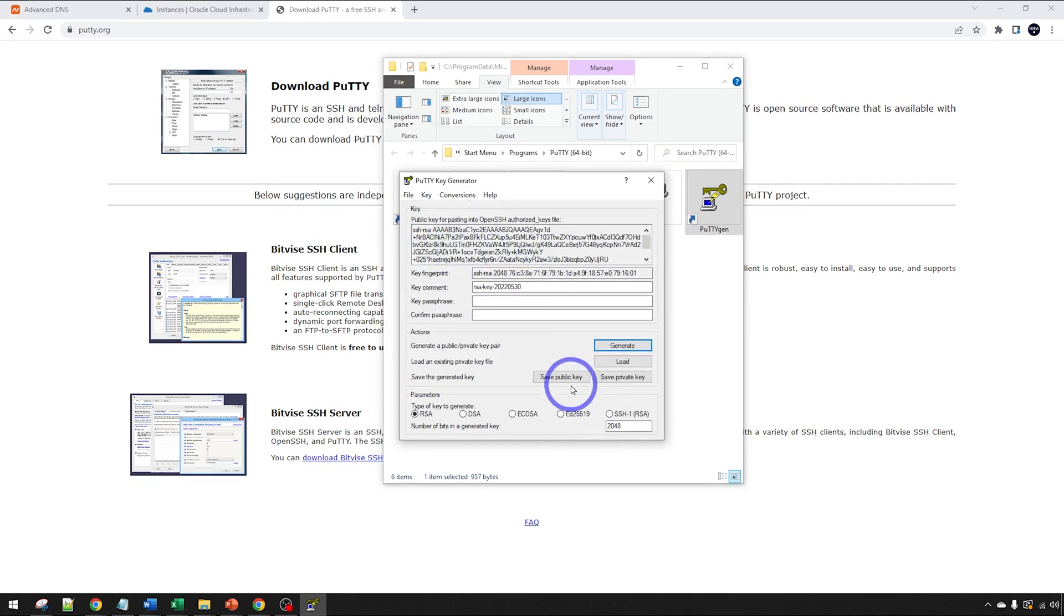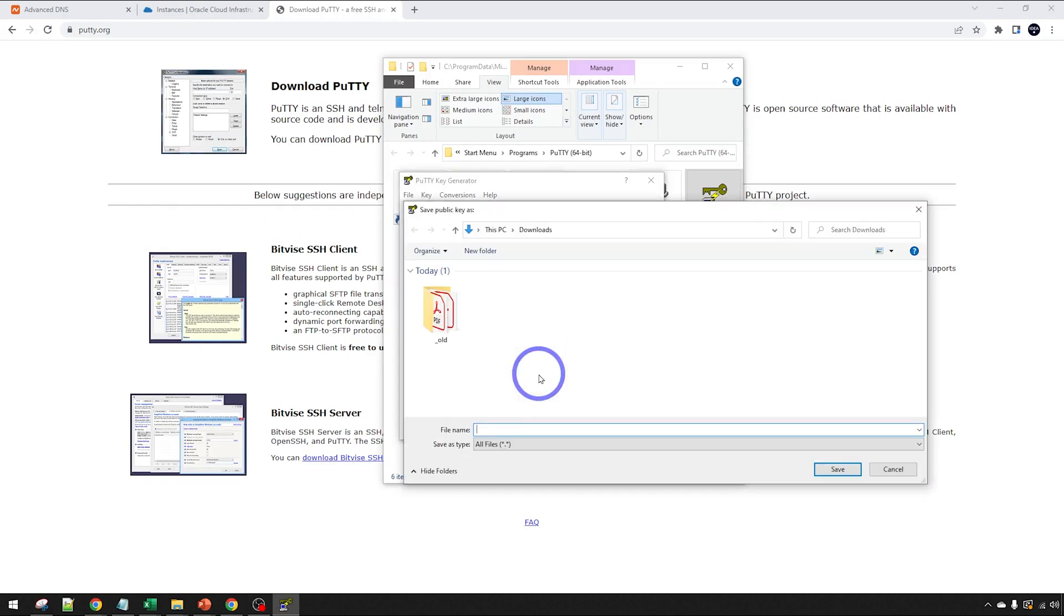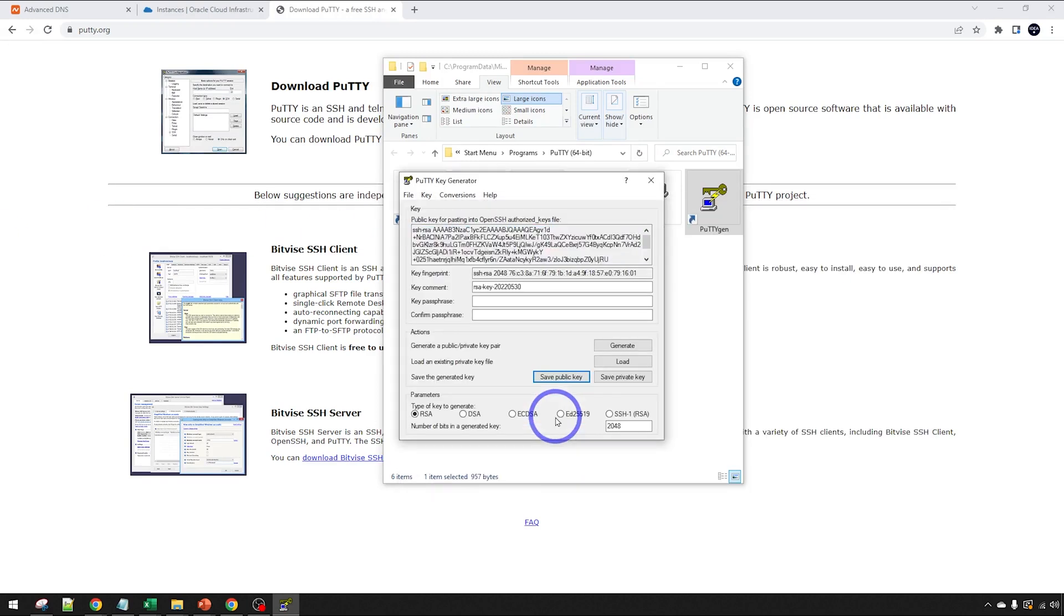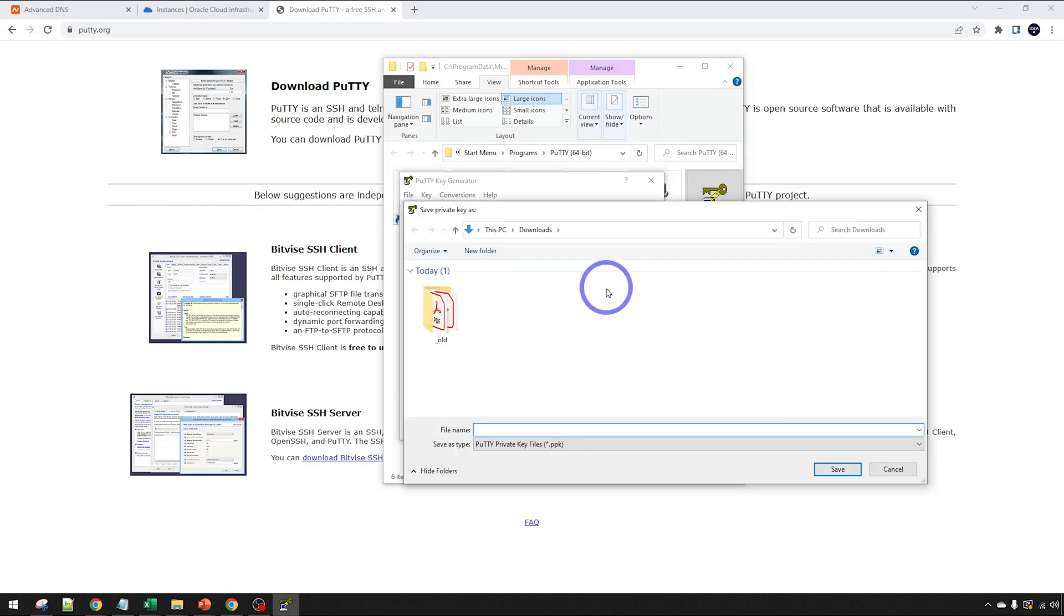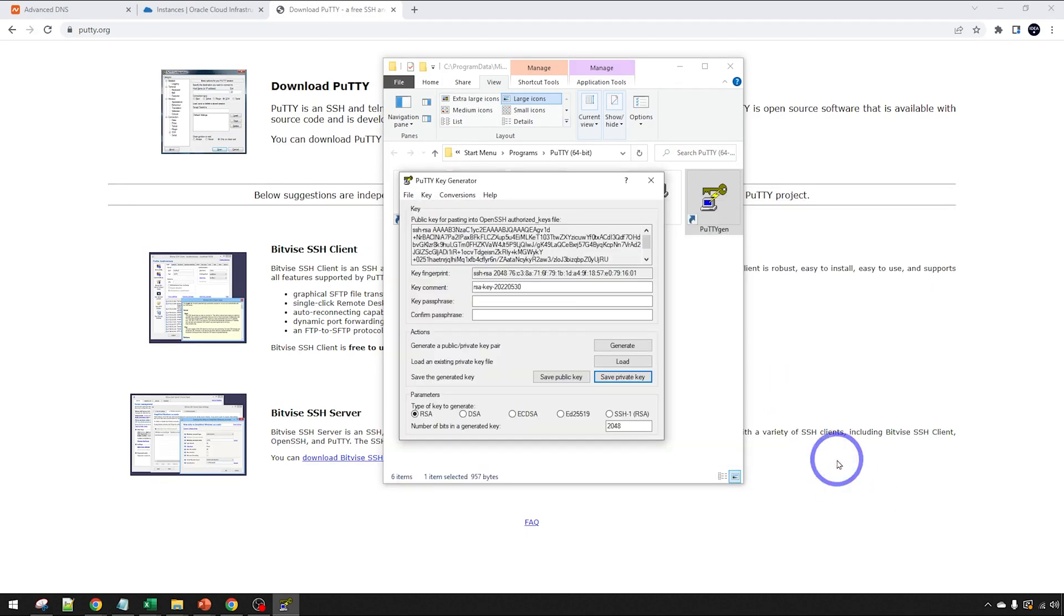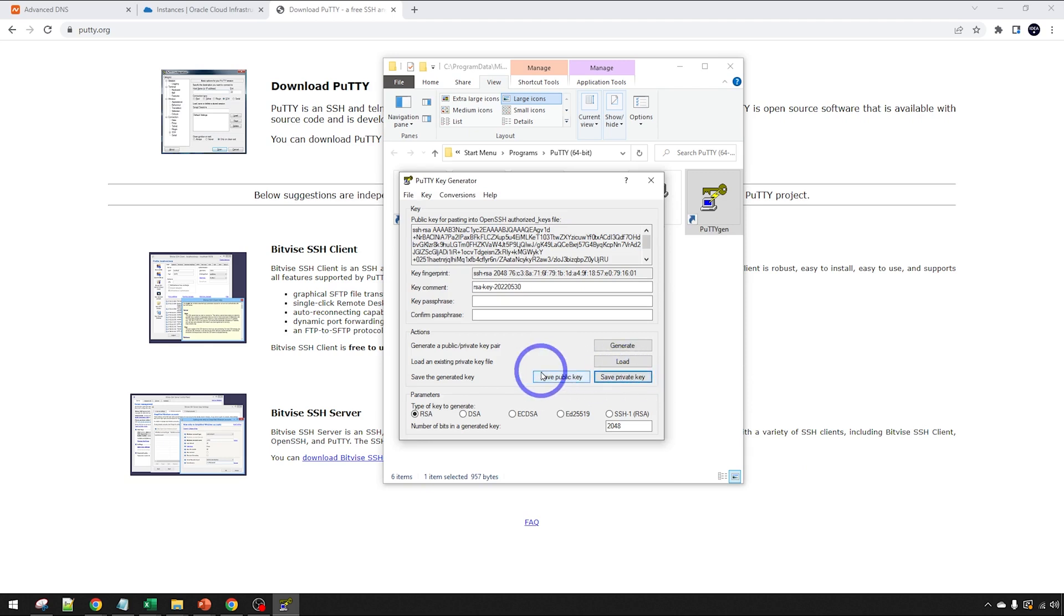We've got our key there. We can go ahead and save that in. We can save our public key. I'll call that Ideaspot Pub. And our private key. You can add a password. If you're on a shared computer, you should probably add a password. But if you've got a private computer, just save it on there. I've got my private key and my public key saved now.